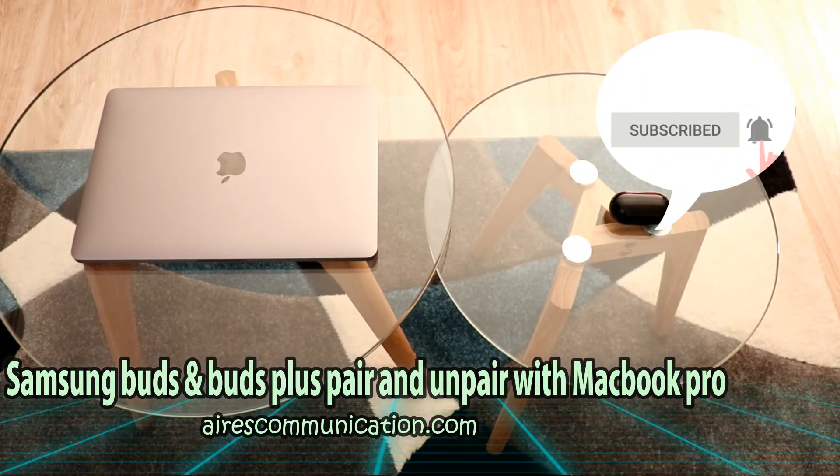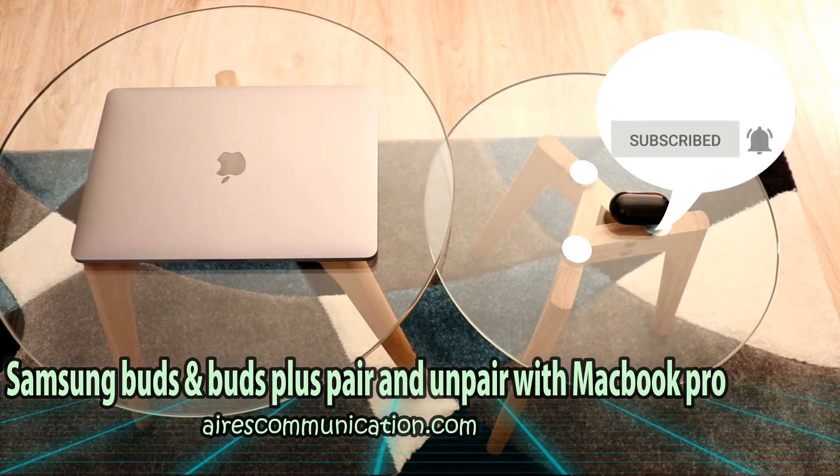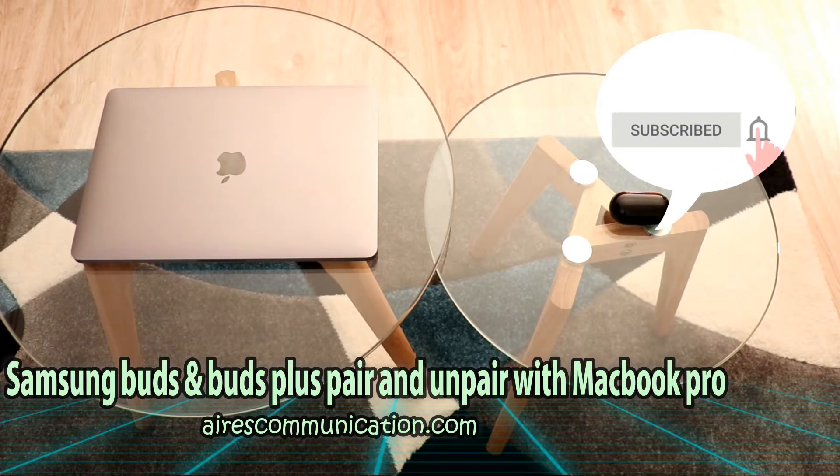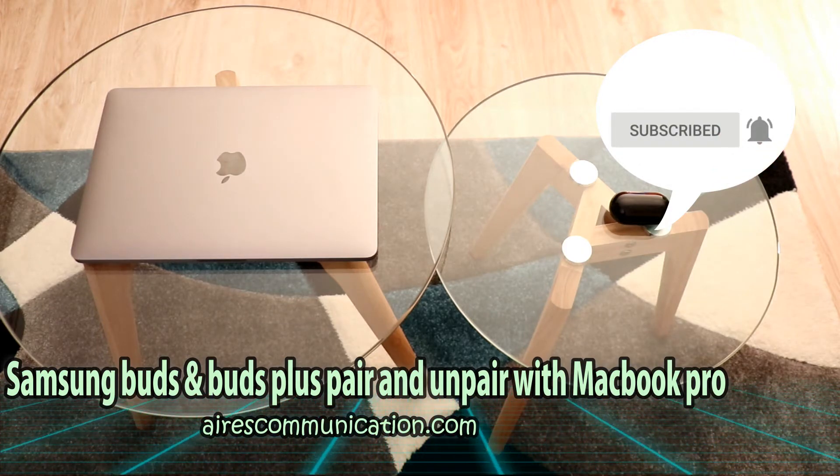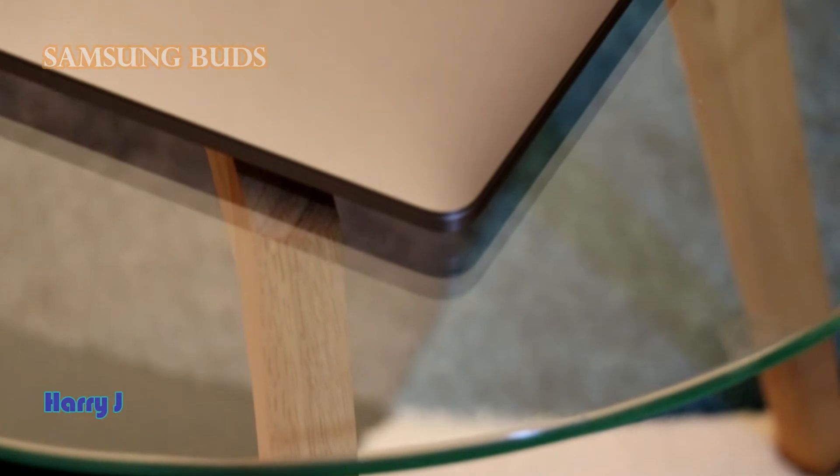Hello, this is Howie Jai from Ask Communication. Here I am again with another video, another connecting device video.